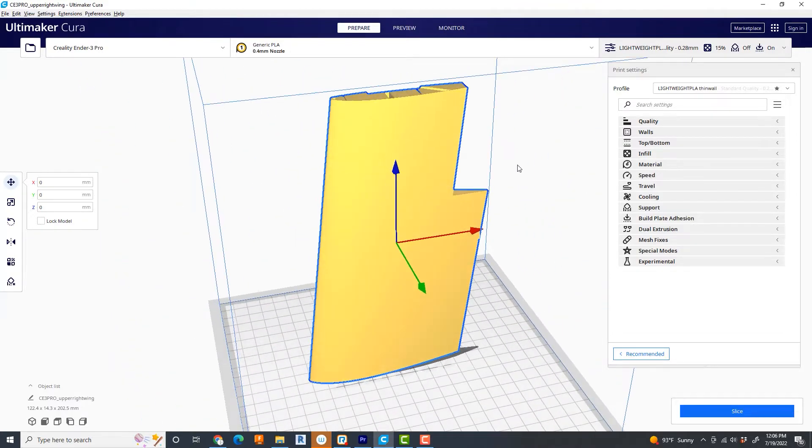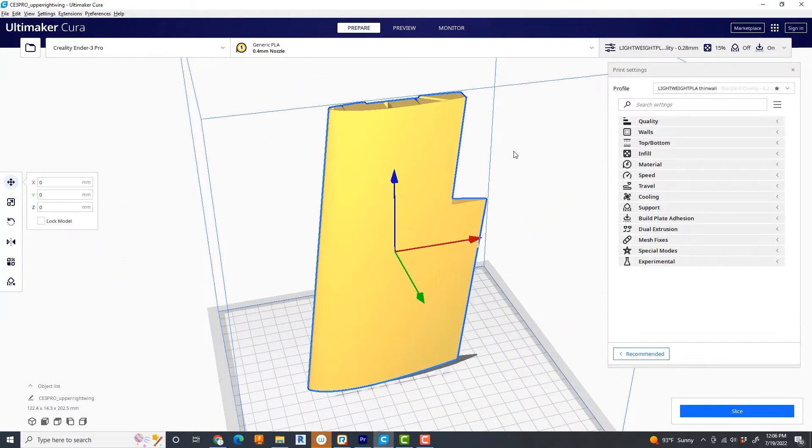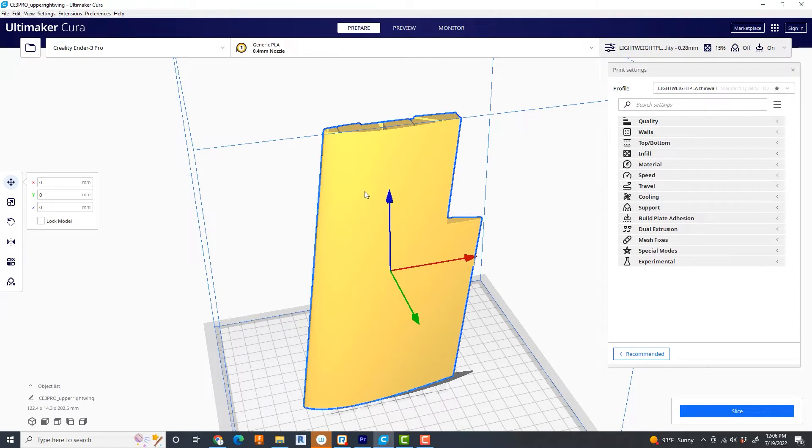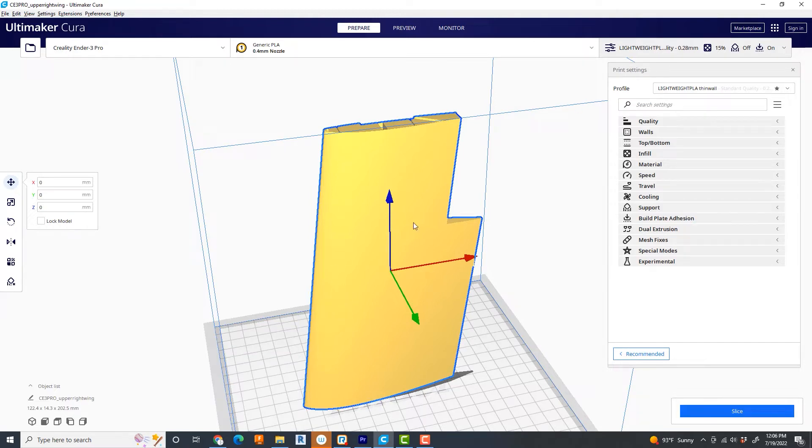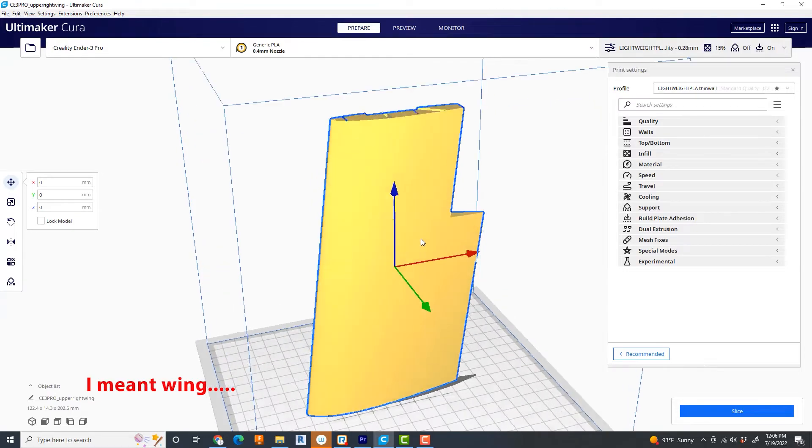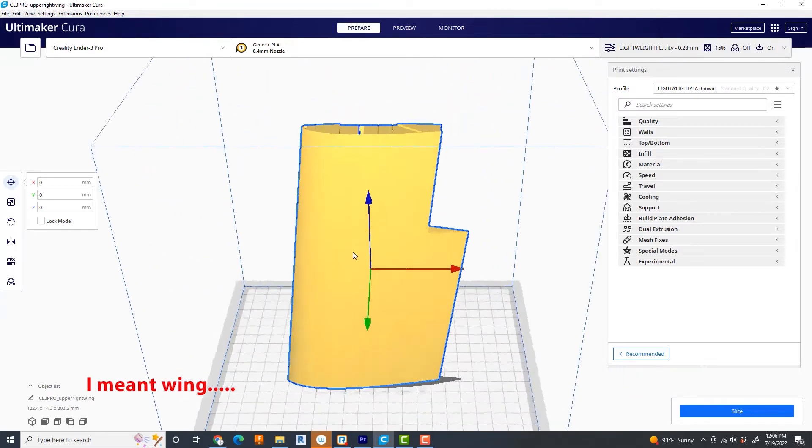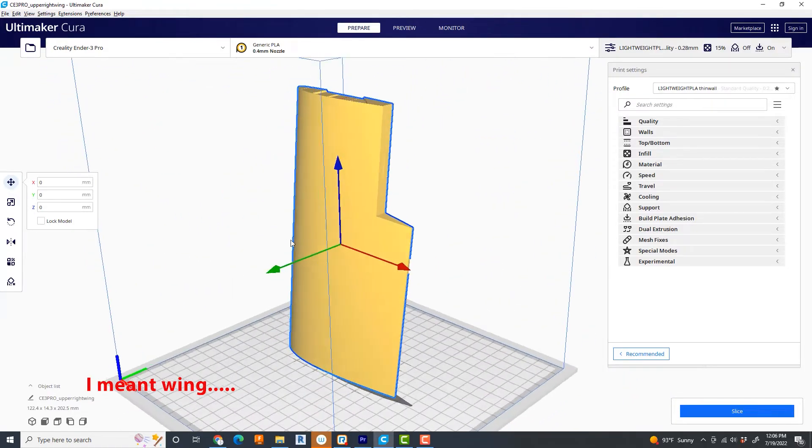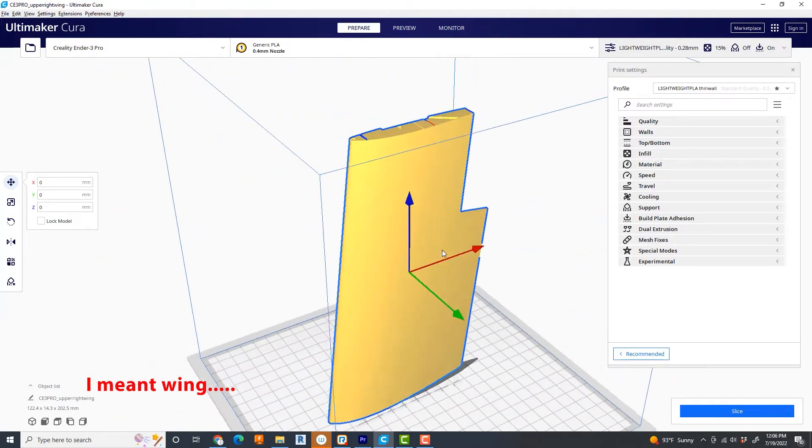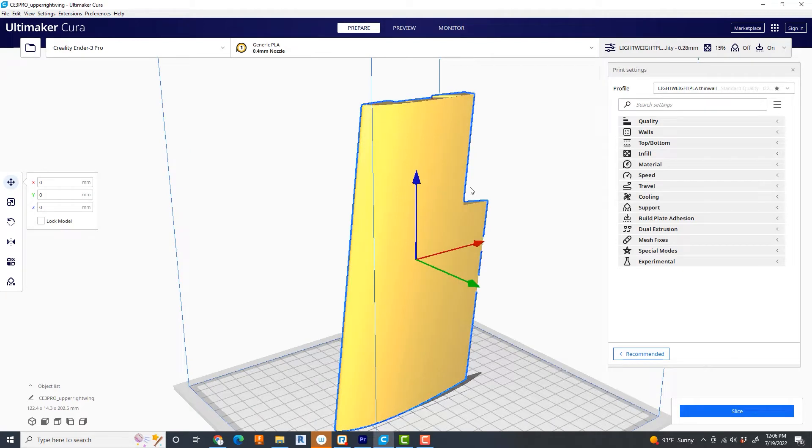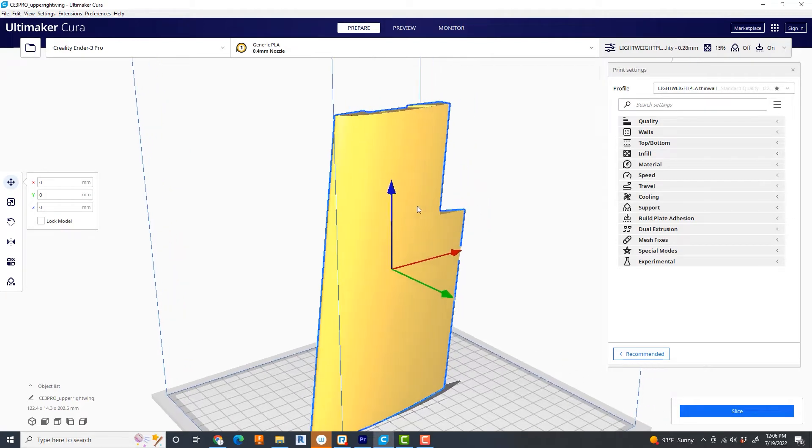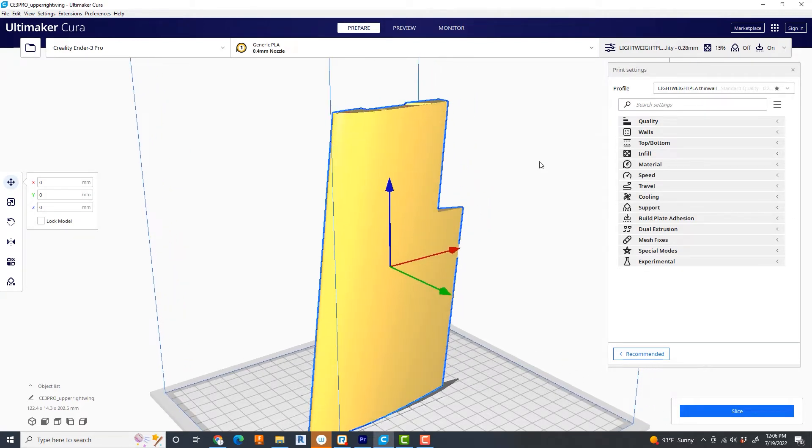This is an explanation of my preferences that I use to get these components to print very cleanly. So we're going to go through here. This is the printer settings over here on the right. I have a right-hand upper wing tip of the PITS biplane from the website.